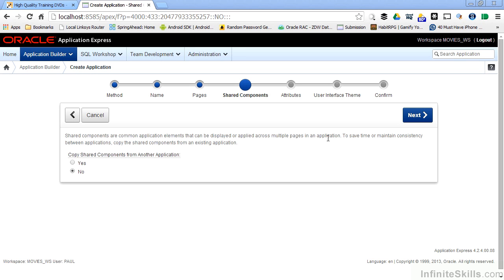that can be displayed or applied across multiple pages in an application. So think about something like a list of values. A list of values can be generated from either a static list or generated dynamically by querying information out of a database.